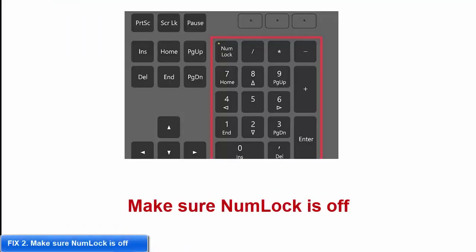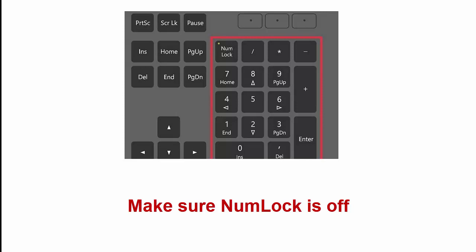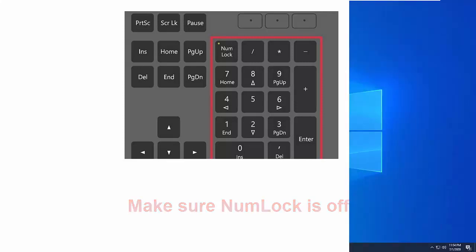Sometimes there is nothing wrong with your keyboard. The only problem is that you forgot to turn off the NumLock key. So simply press the NumLock key once and check if your keyboard now types the correct characters.